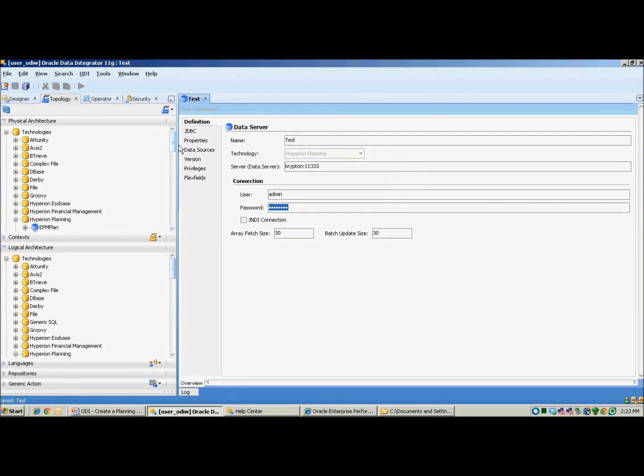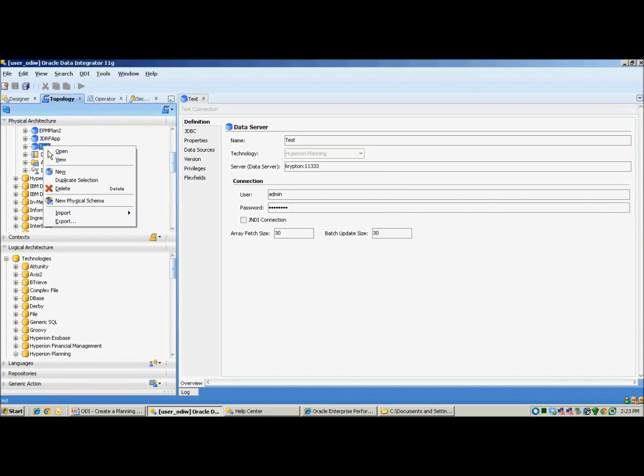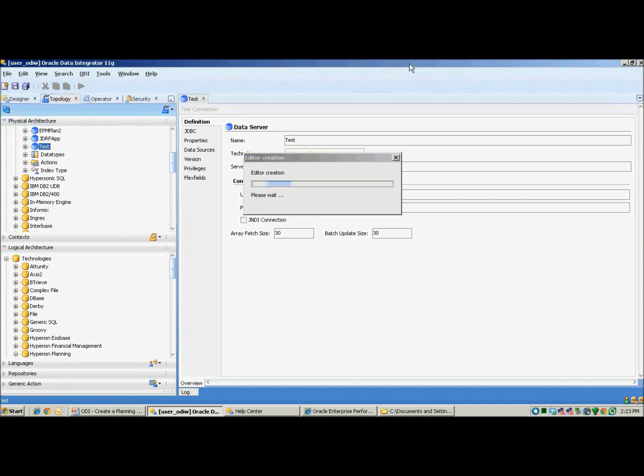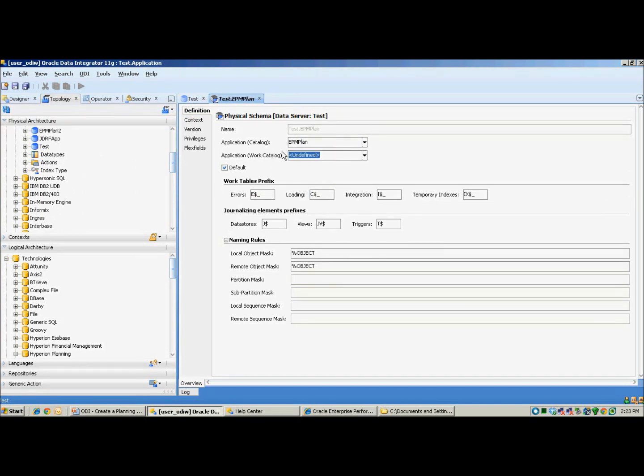To create your physical schema, simply navigate to your data server, right-click, select new physical schema. The physical schema contains important information such as the name of your planning application under the application catalog. Once you click on save, you need to start connecting your physical architecture to your logical architecture.